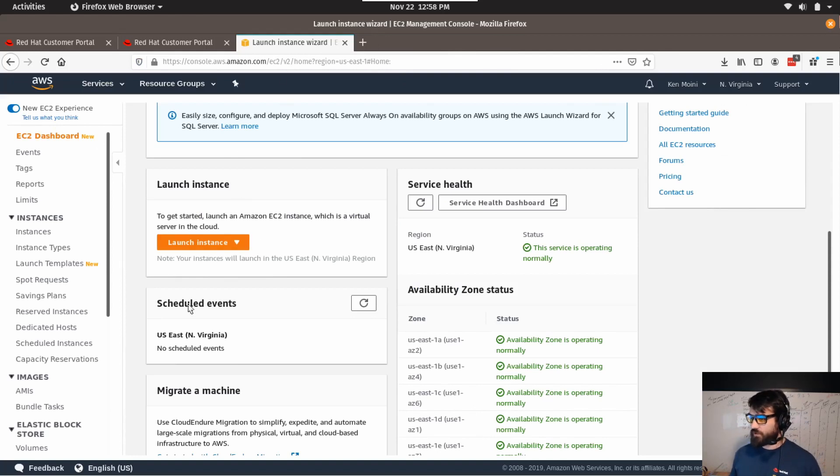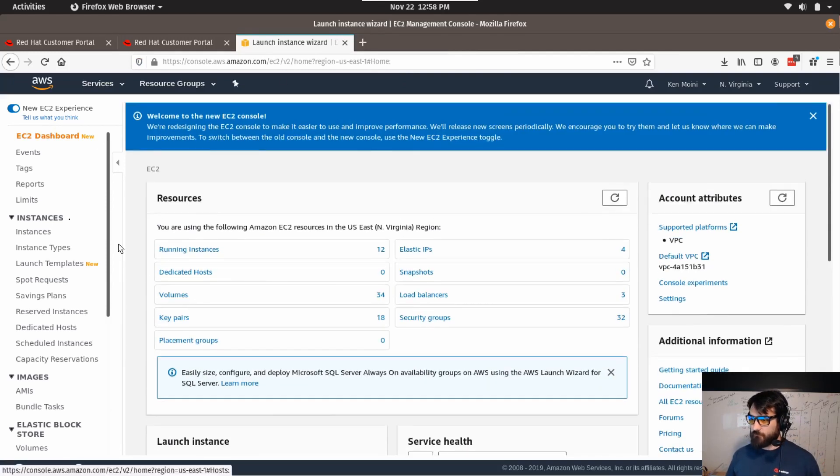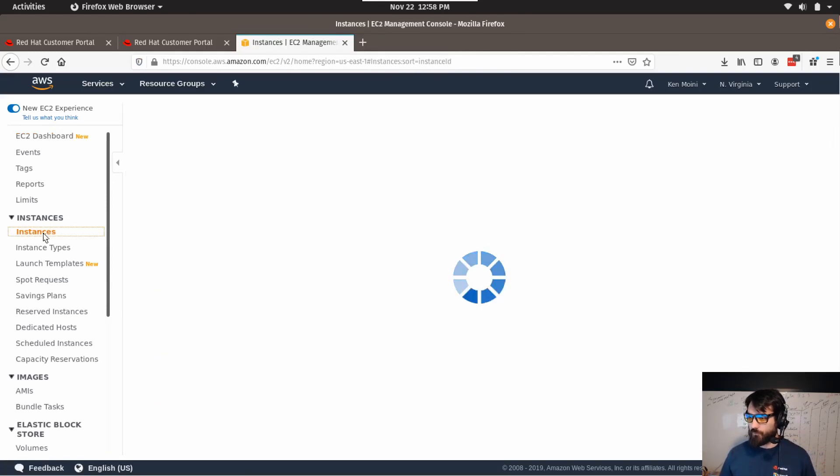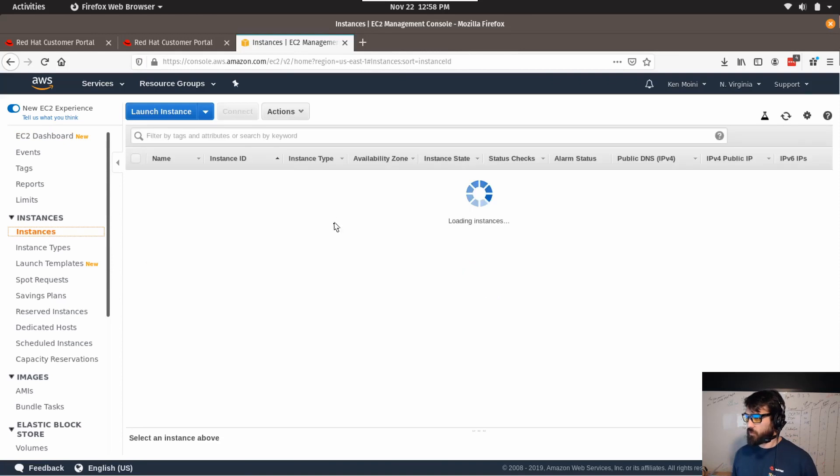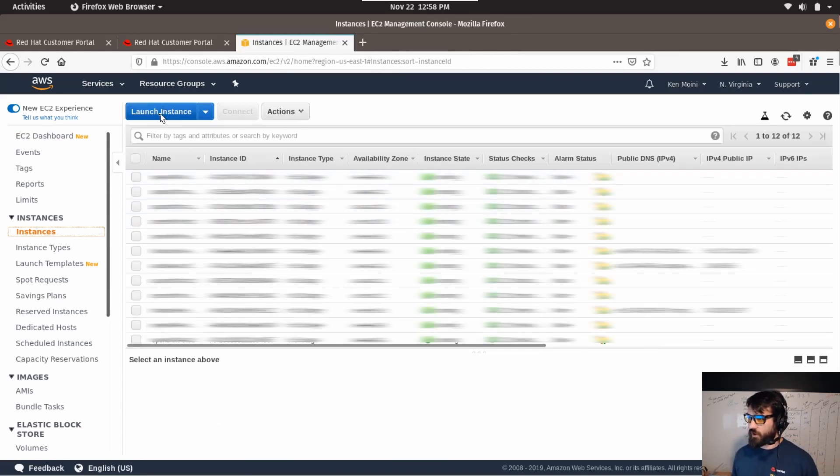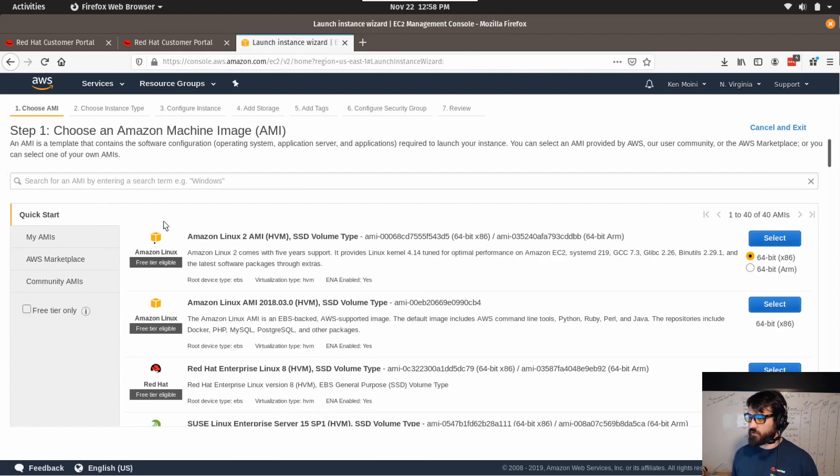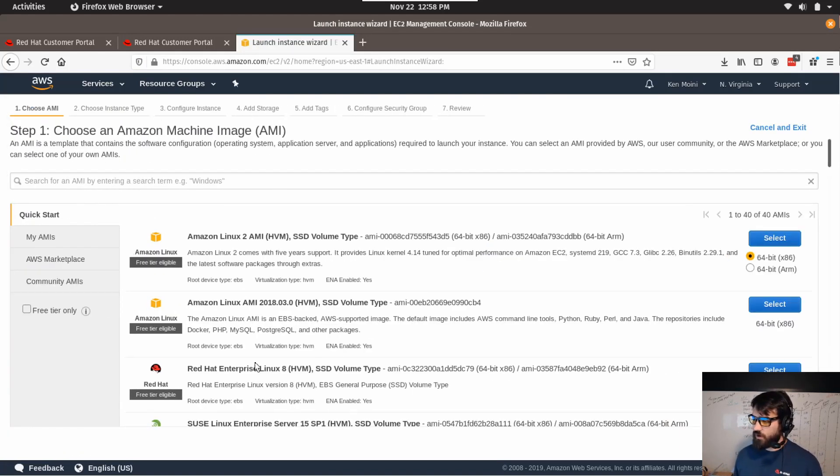And the way you access this is you deploy an instance, right? Let's just launch a new instance. Now instead of selecting RHEL right here...